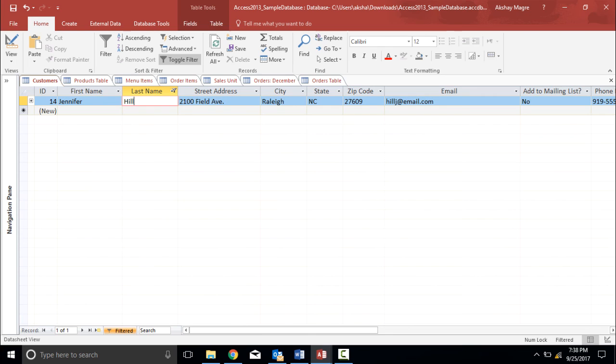So these are the way I can sort and filter data in Microsoft Access 2016.